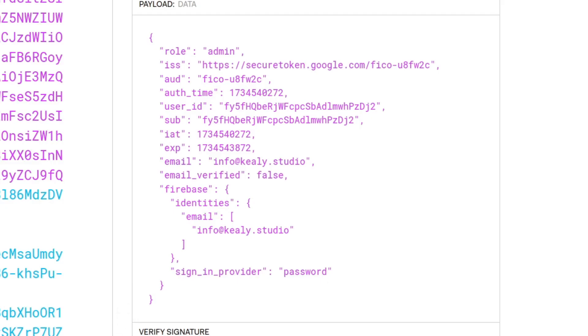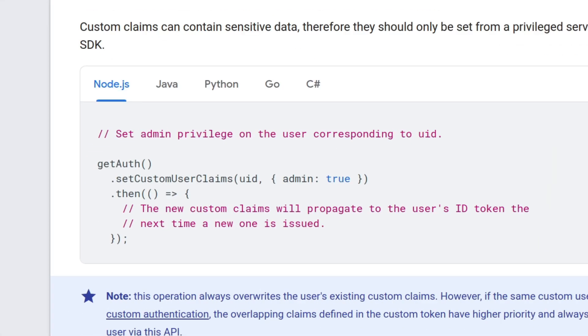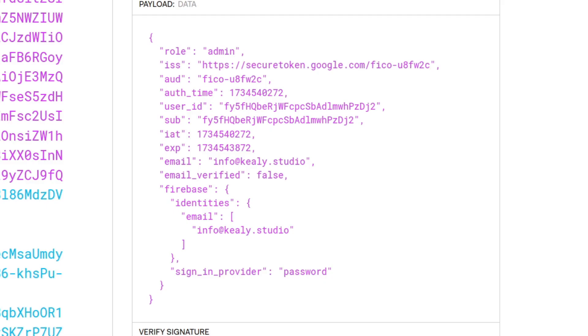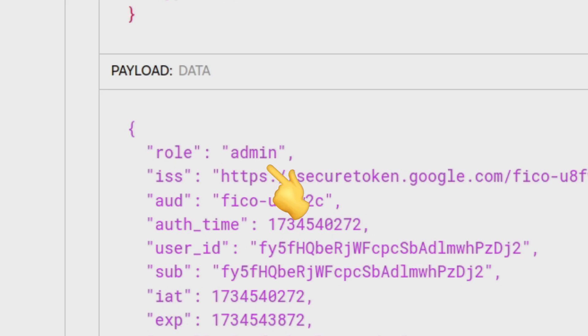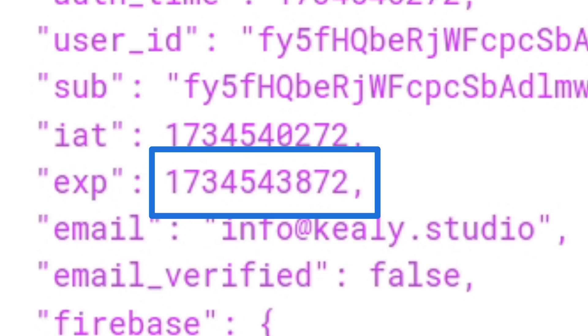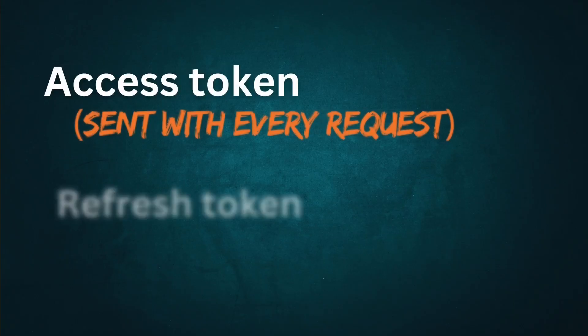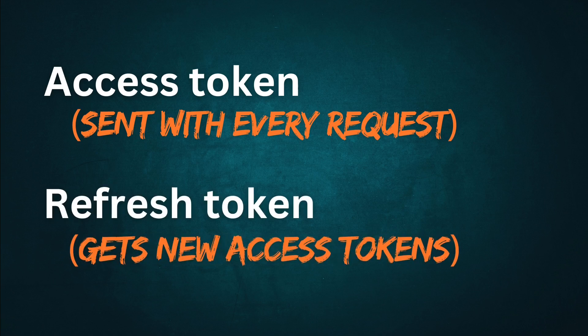Inside this payload, you can set a property called a custom claim. Firebase allows you to add custom claims to any user permanently, so that whenever a new token gets minted, this custom claim will be included. Firebase JWTs expire after about an hour, and Flutter Flow will refresh the token after this period in the background. The token doing all the work is called the access token, and the token doing the refreshing is called the refresh token. Once custom claim data is added, all subsequent access tokens minted will contain that custom claim.